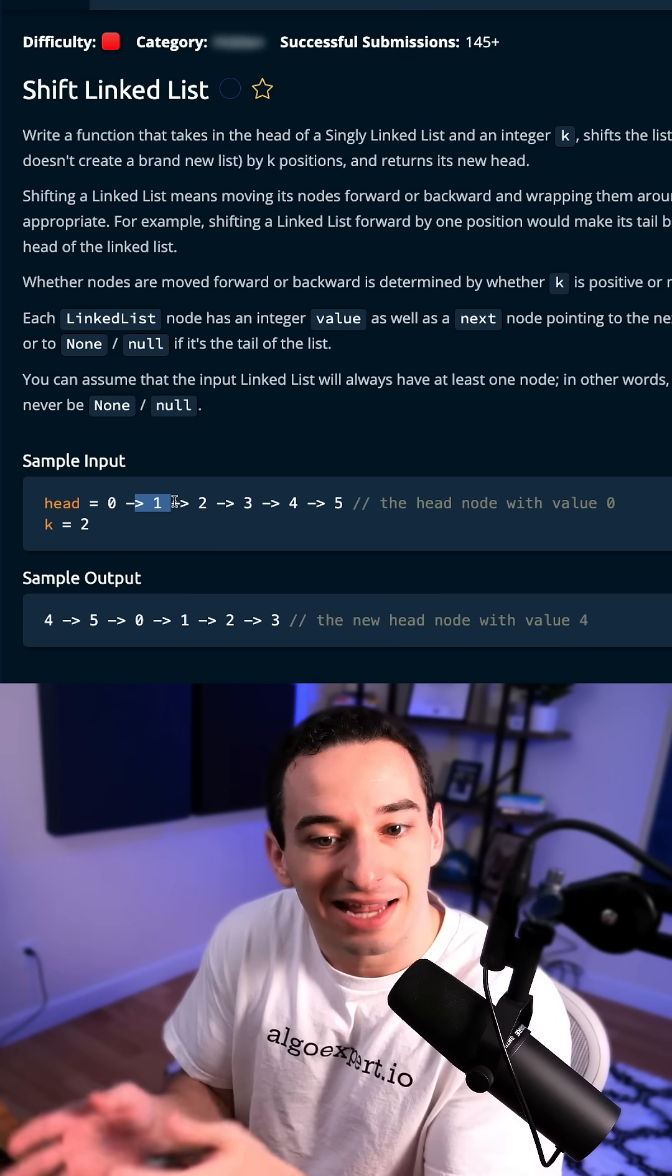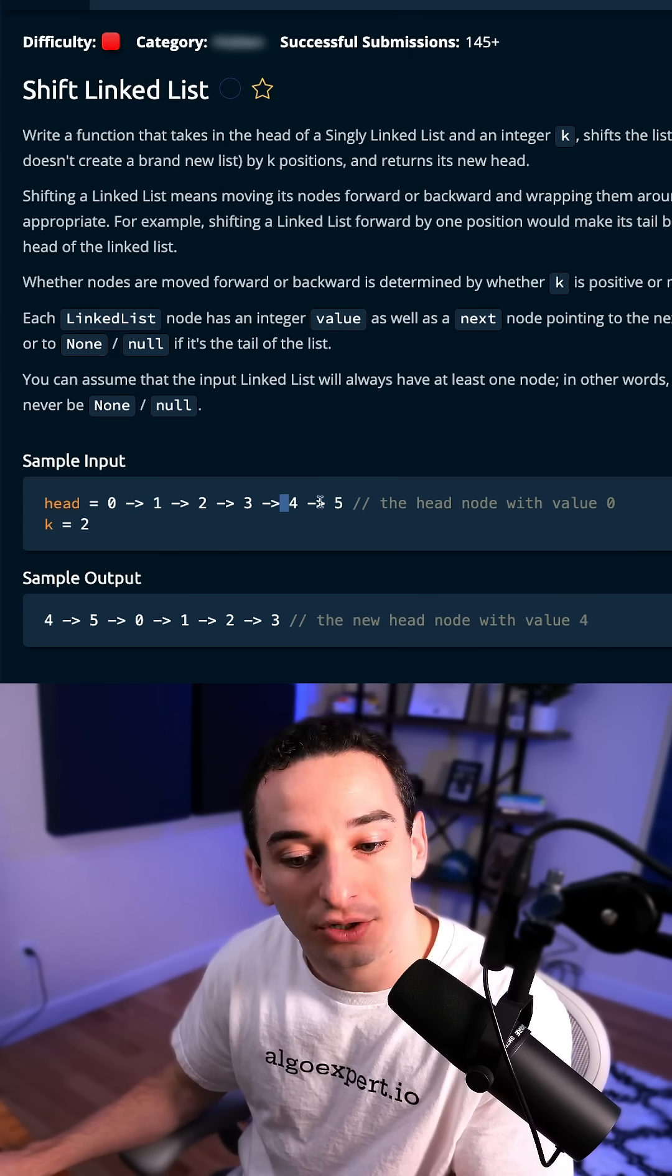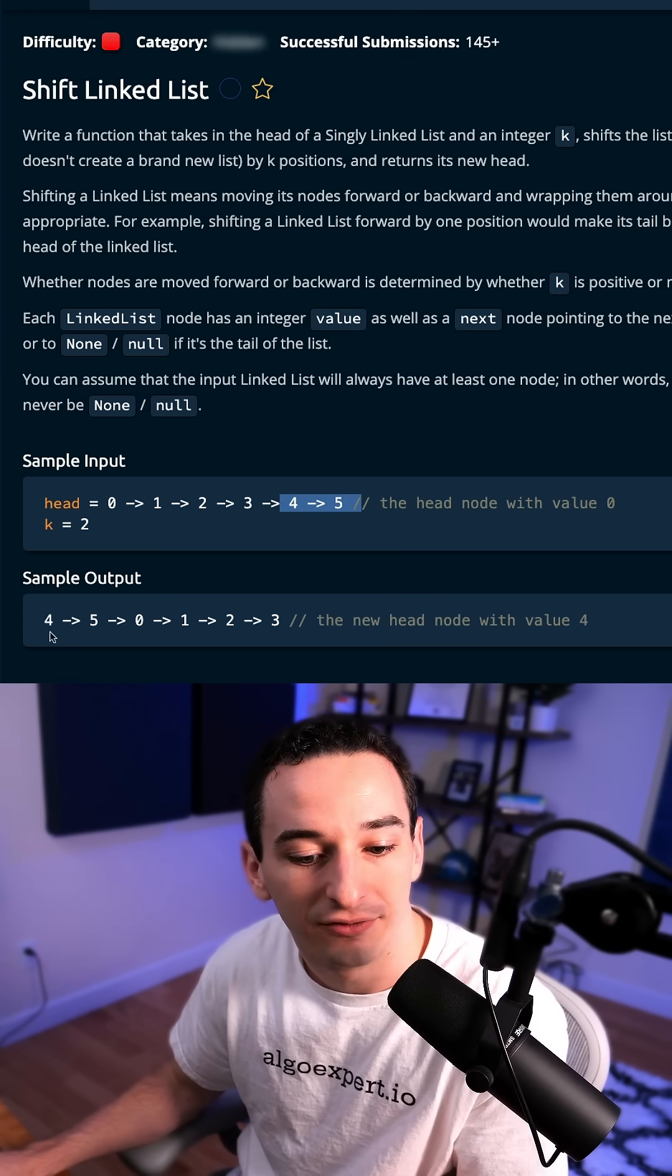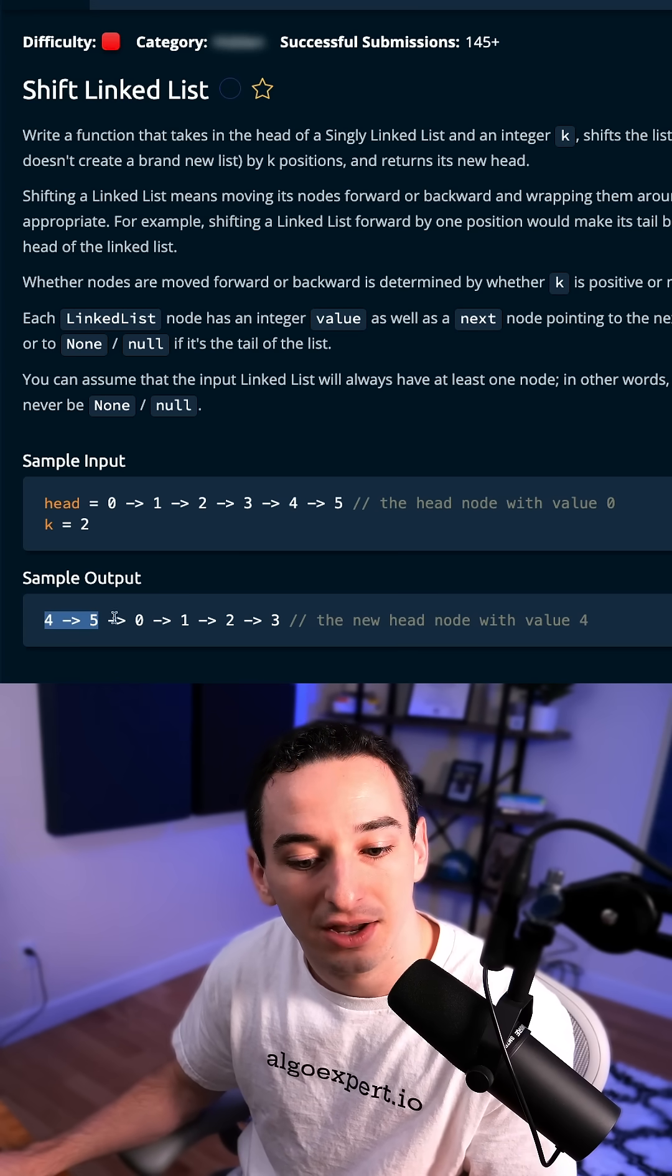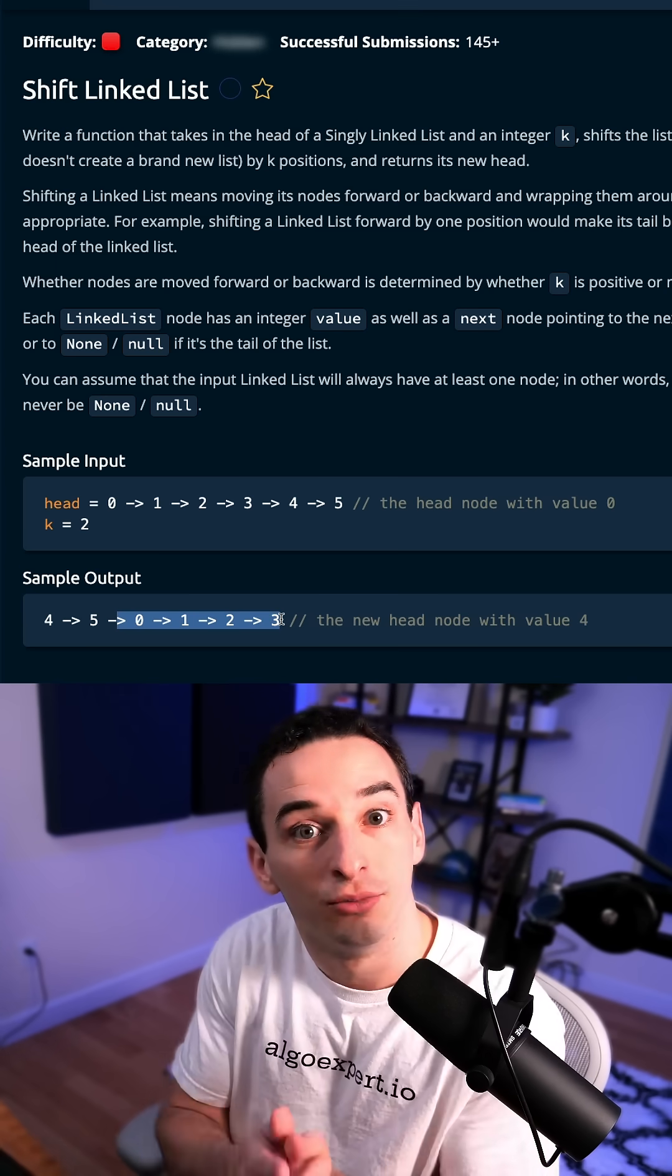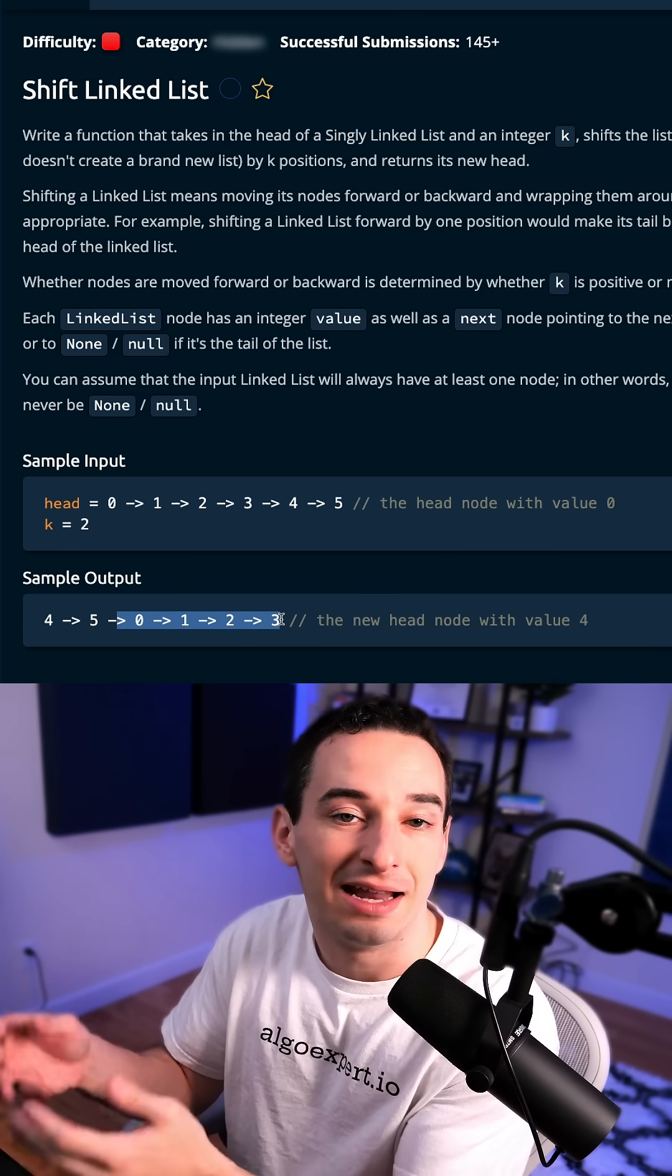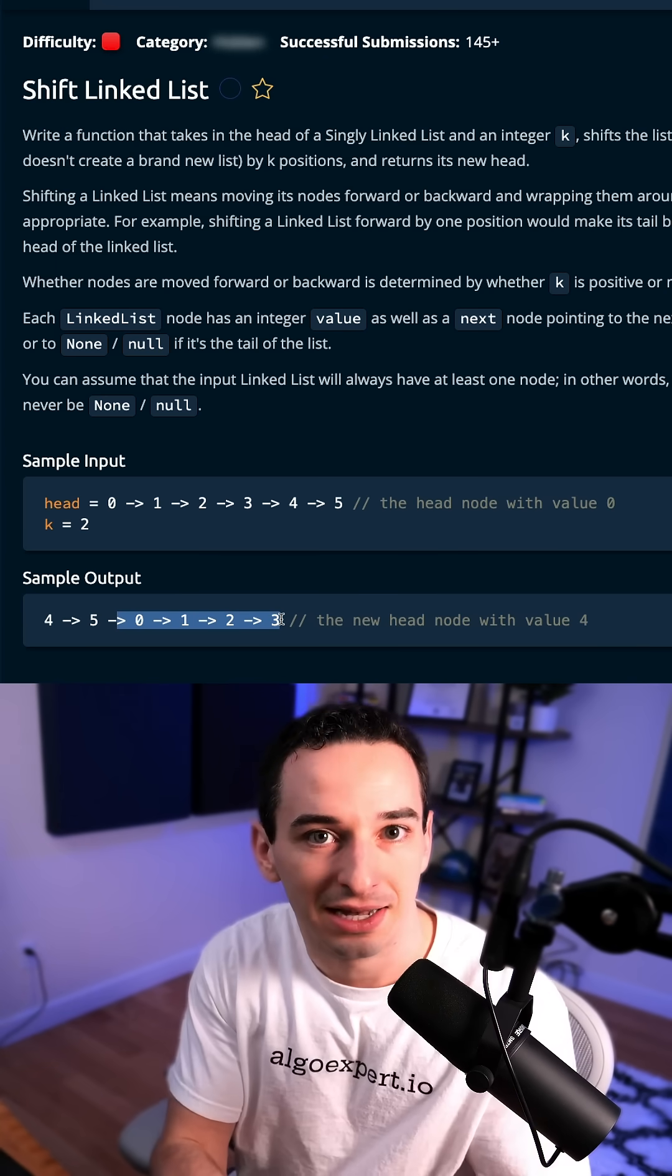Then we want to do this in place. So what we're going to do is when we get to the end, we're going to just move these to the beginning. So 4 and 5 become the beginning of the list, and then we have 0, 1, 2, and 3. So everything moved over two spots, and then anything that was beyond the end just went back to the beginning.